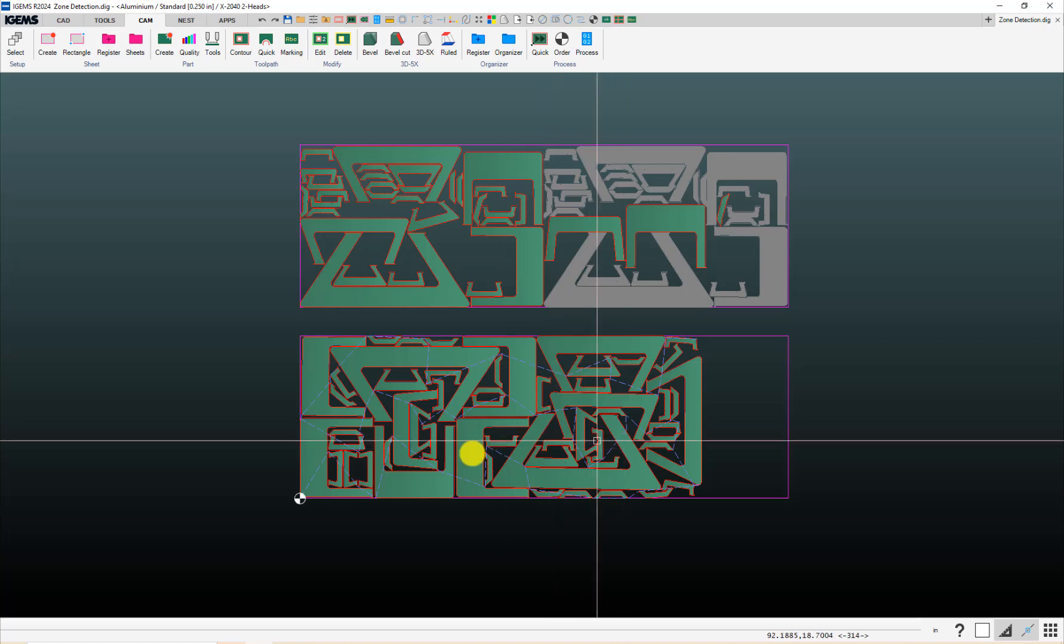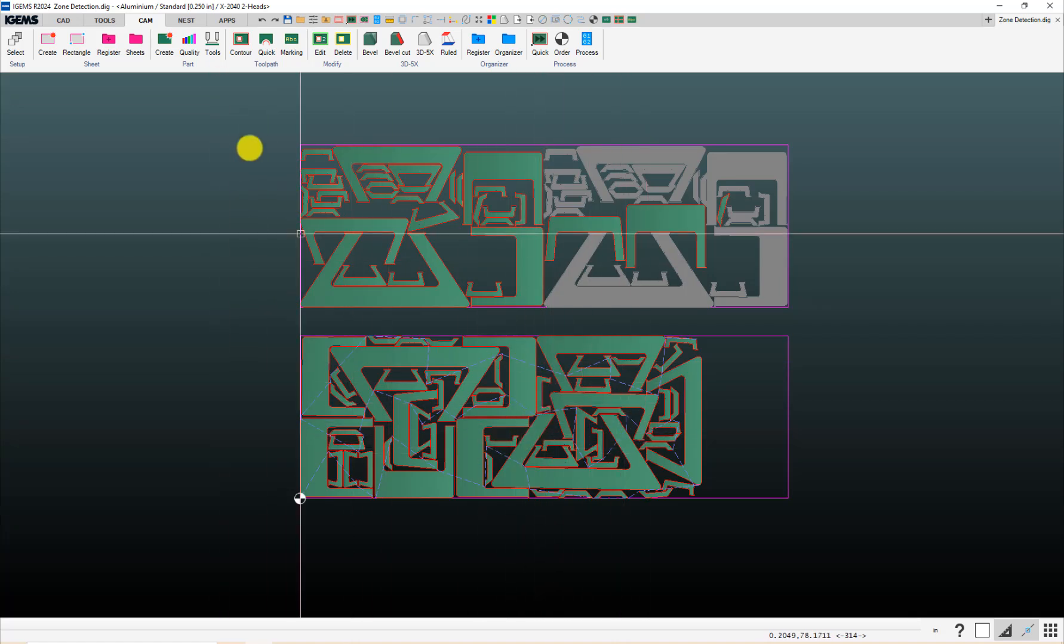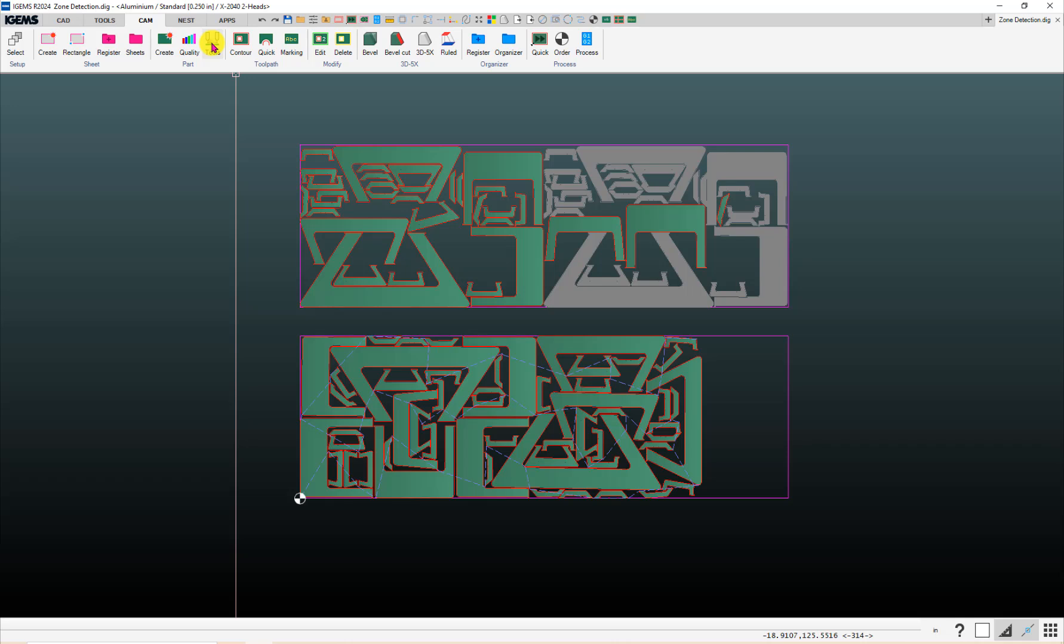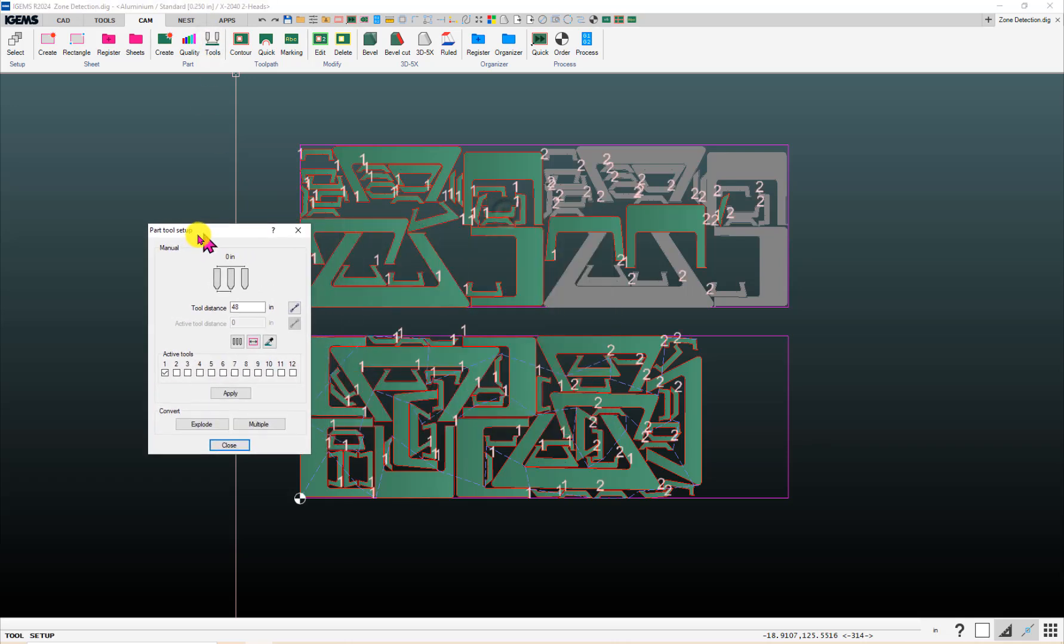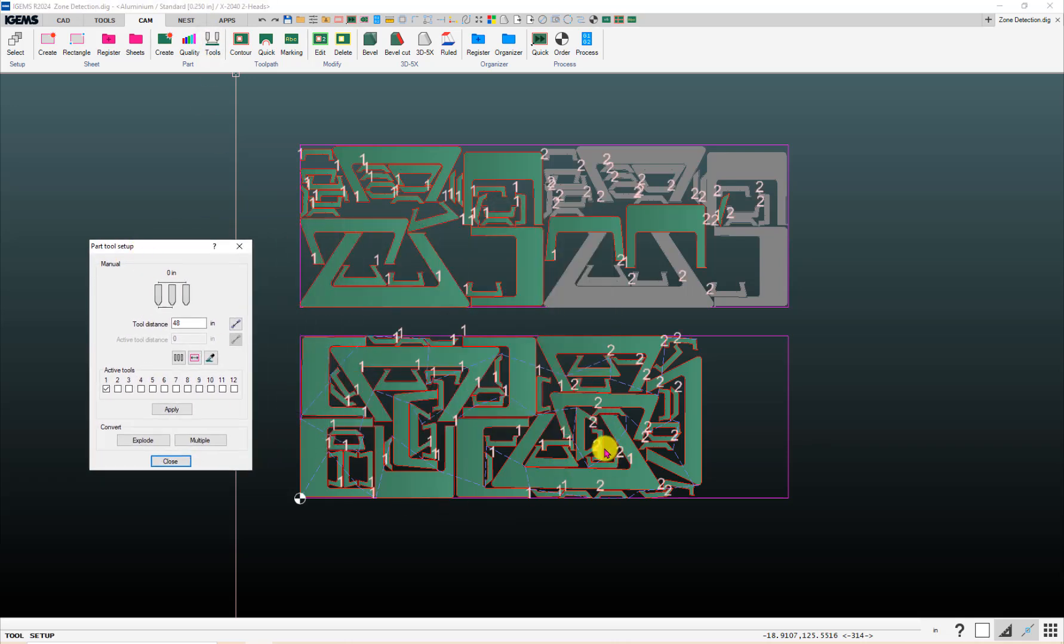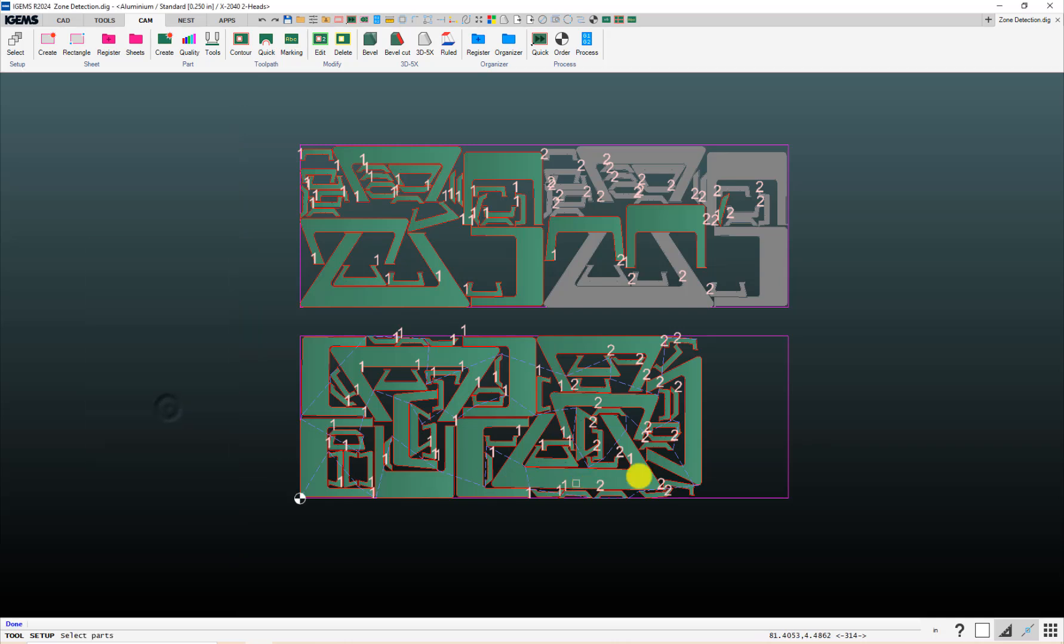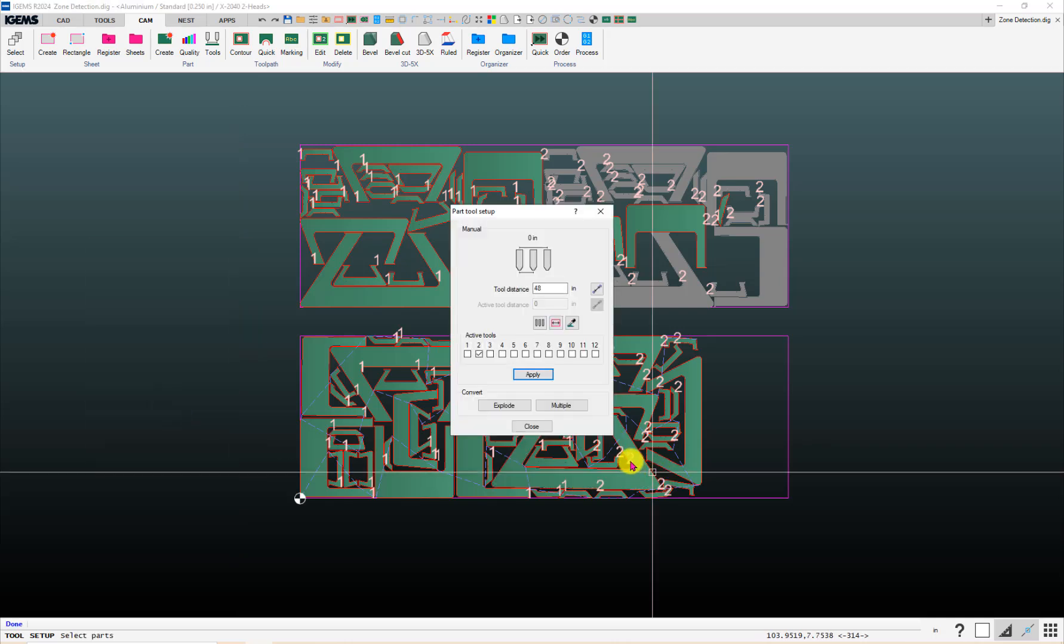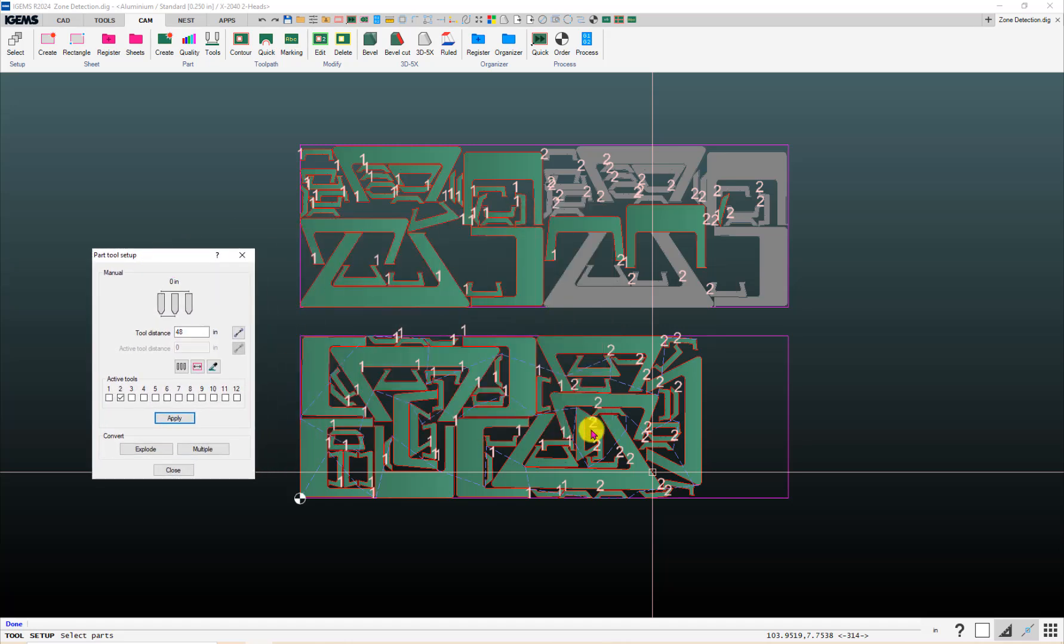Another thing you can do is change which head is being used if you do want to use both heads. And back to tools. If there's a part, this part here, which is being cut with head one, I look at it and say, well, I want to cut that with head two. You can, up here, choose which head you want to use, click on apply, click on that part, hit enter, and then the number will change. You just want to make sure that you actually do have the travel to be able to get to that.